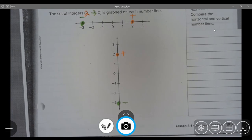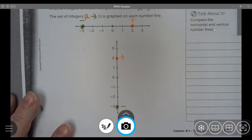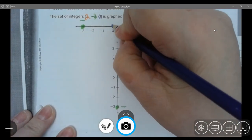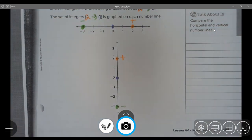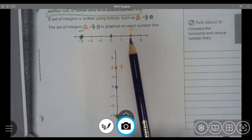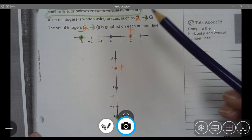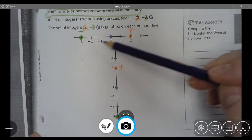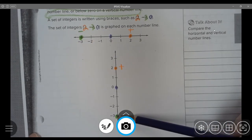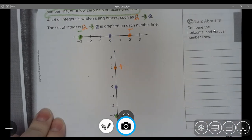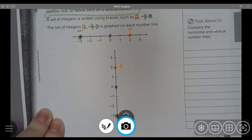The last number to look at is zero, which I'll put in blue. Zero is the indicator that helps us understand whether our integers are negative or positive — whether it's on a vertical or horizontal number line. Remember, zero is neither positive nor negative. Zero is special all by itself.